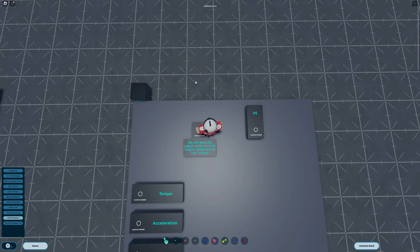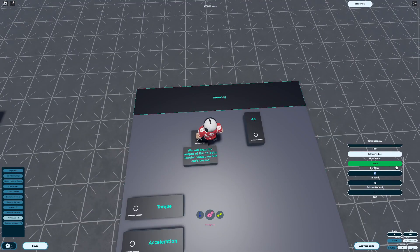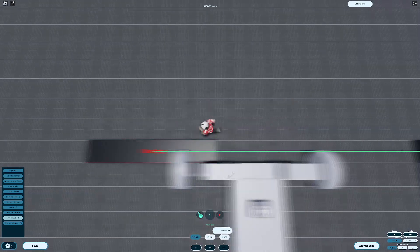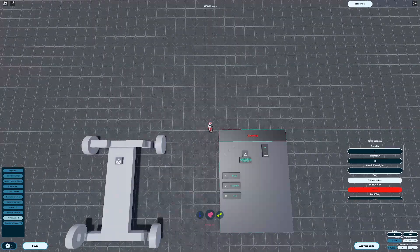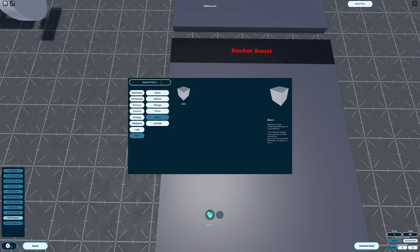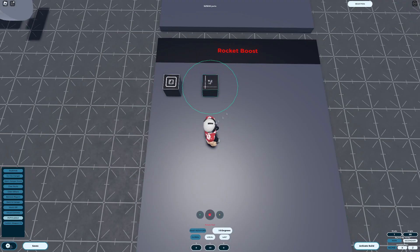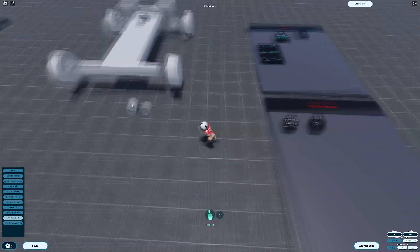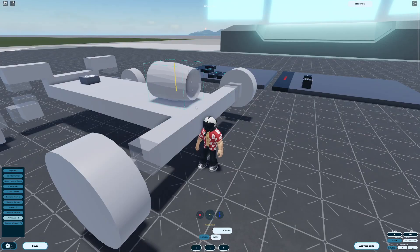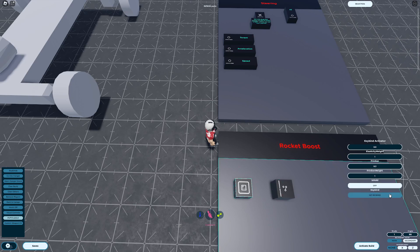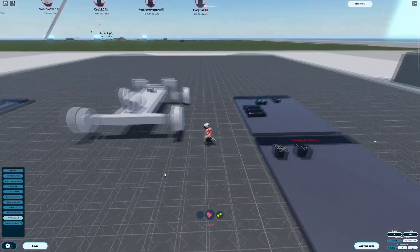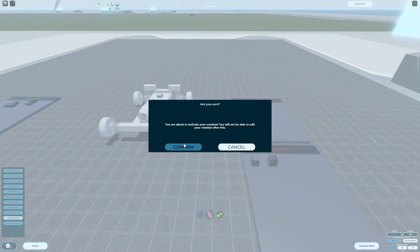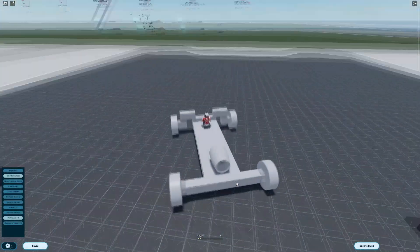But, it's starting to get crowded on my plot, so let's label our logic with text parts. Because we used both outputs on the seat, let's use a keybind block. This time, I'll configure the numerical switchbox directly to save parts. Our rocket boost works great, but our car is a bit slippery.